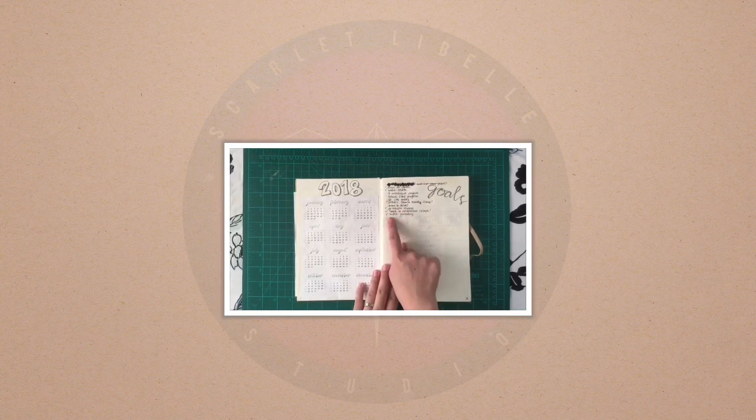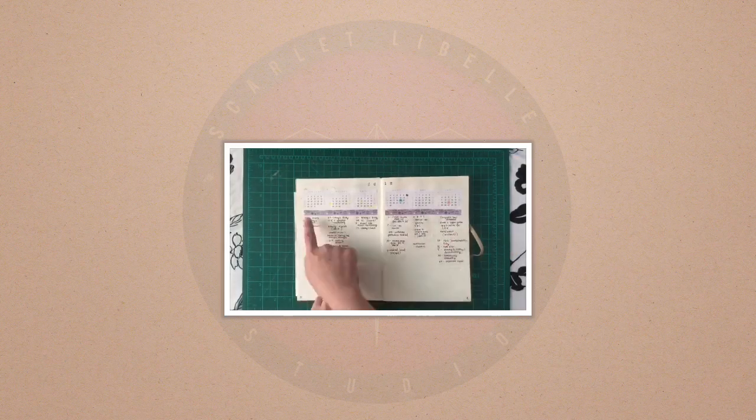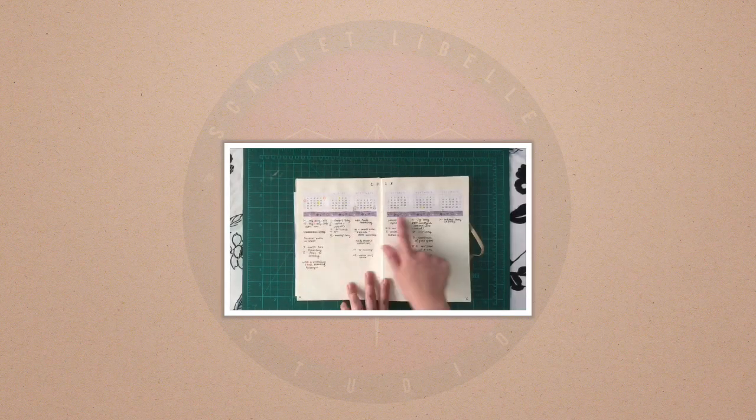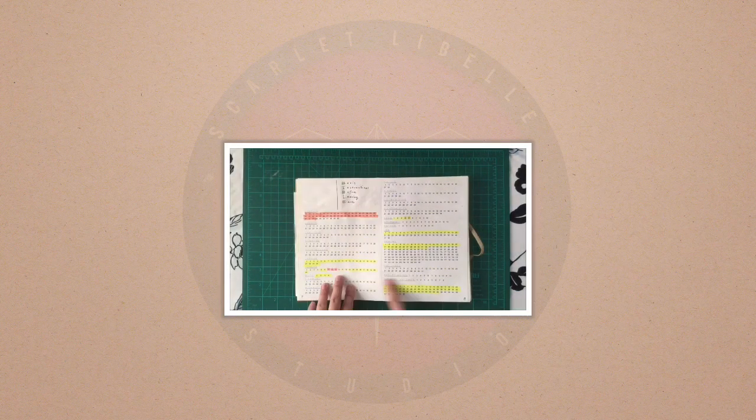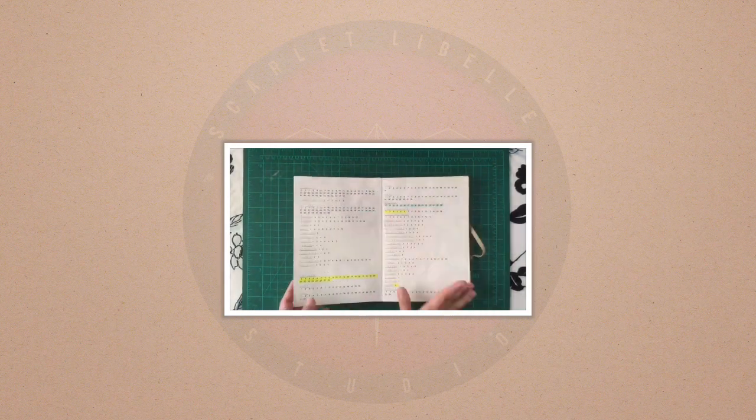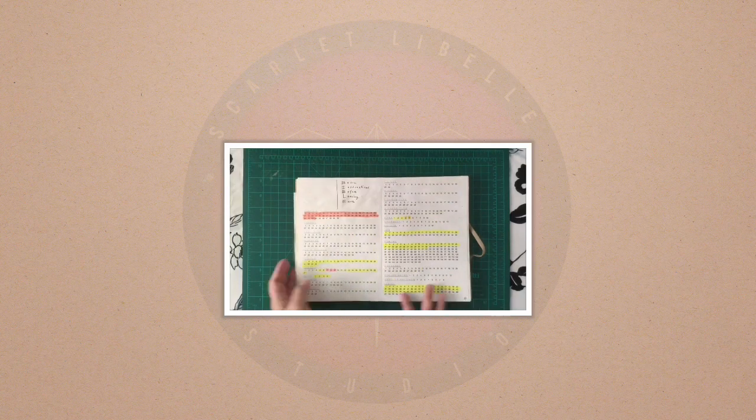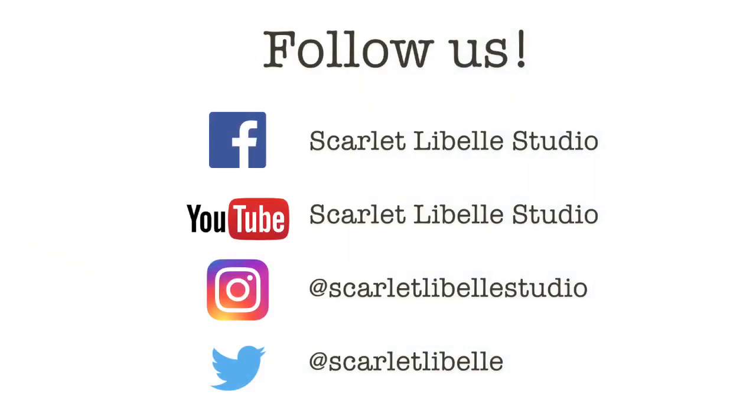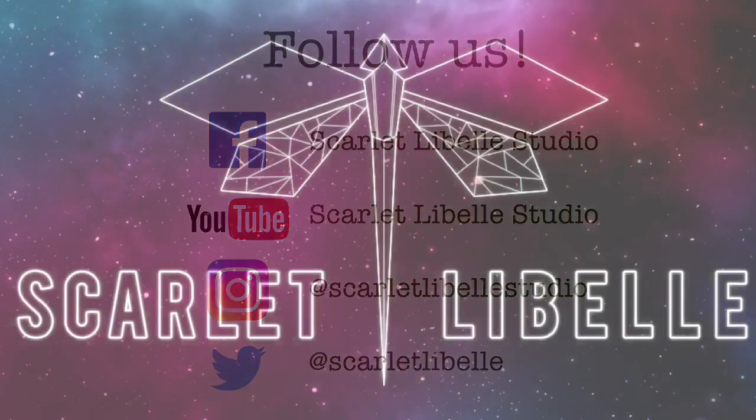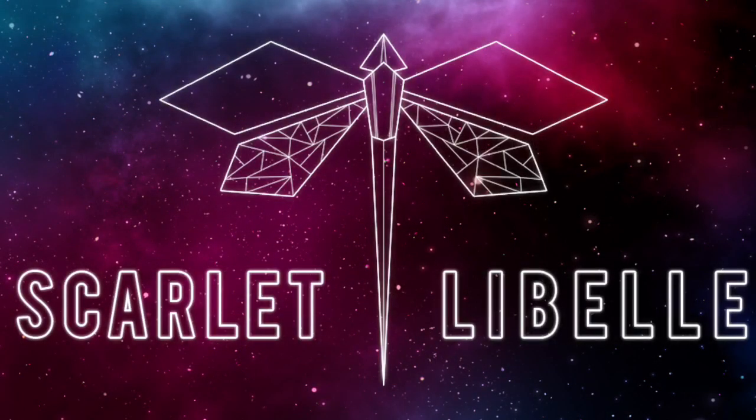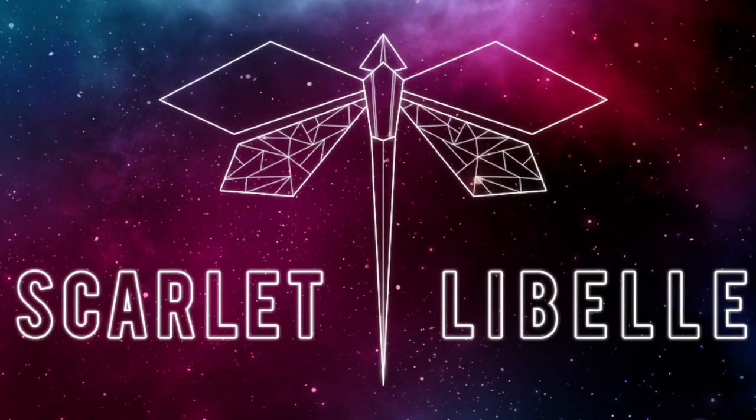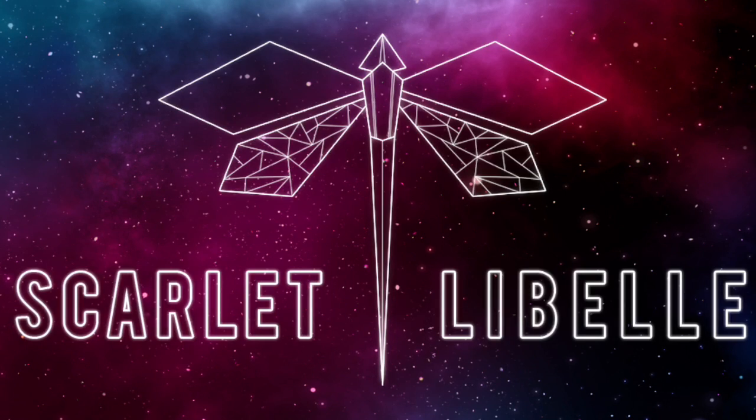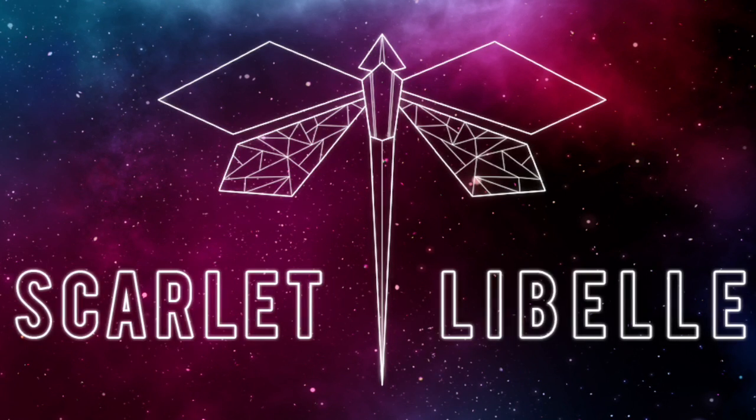Thank you so much for watching this video. I hope you liked it. And if you have any video requests about journaling or arts and crafts, just let me know in the comments below. Don't forget to like and to share and follow our social media accounts listed here. Again, this is Kai of Scarlet Lebel Studios saying, stay organized and stay inspired. I'll see you guys next time.